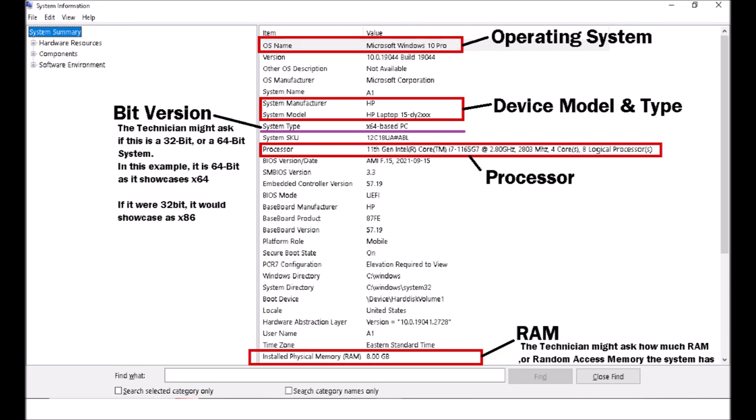The following is an example of my device and my system information. Yours will look different however the list will be the same.